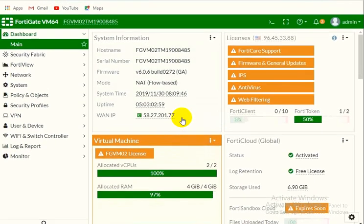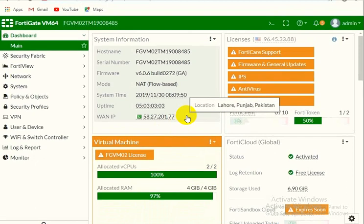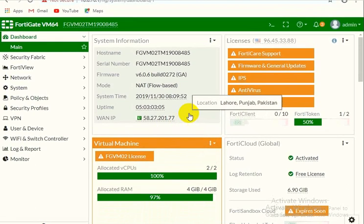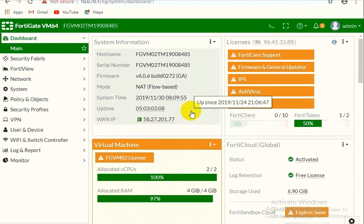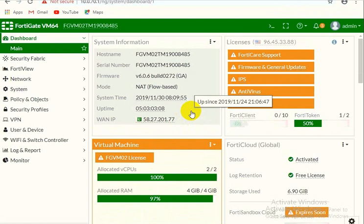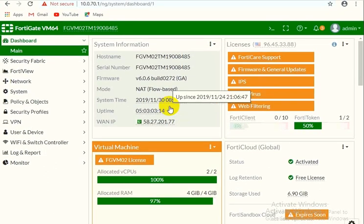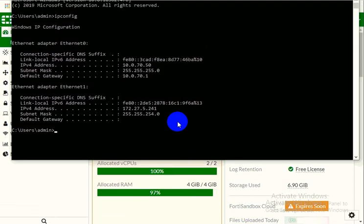First of all I will tell you that we should have this web filtering license in the FortiGate firewall to enable the web filtering, otherwise you cannot apply the web filtering. In this video I would like to show you how to block websites in the FortiGate firewall using the web filter.